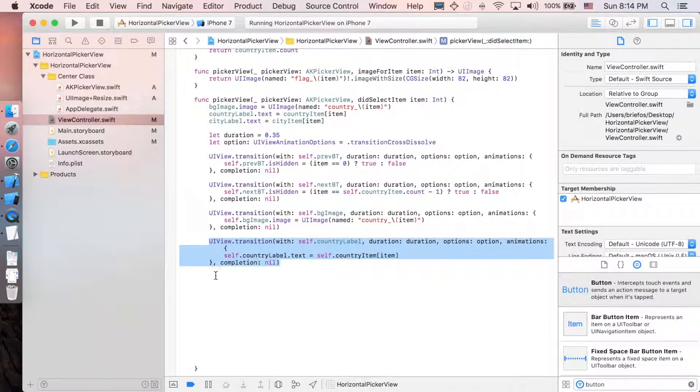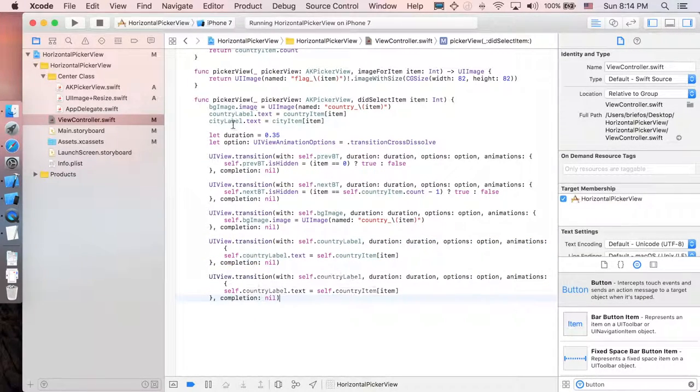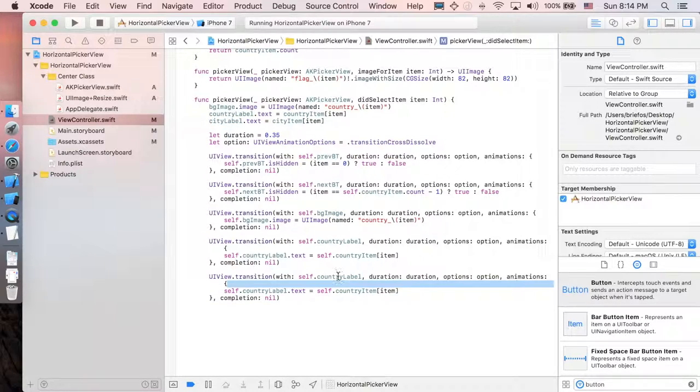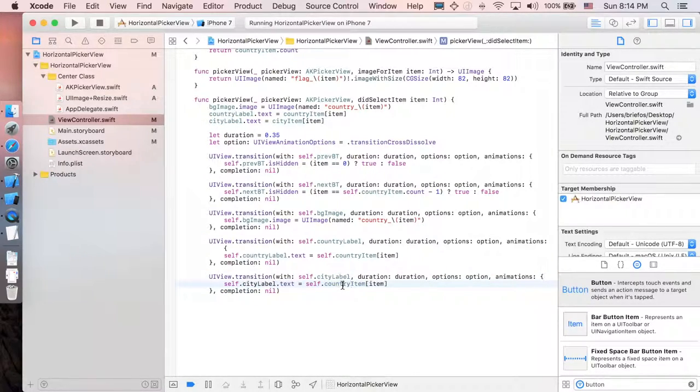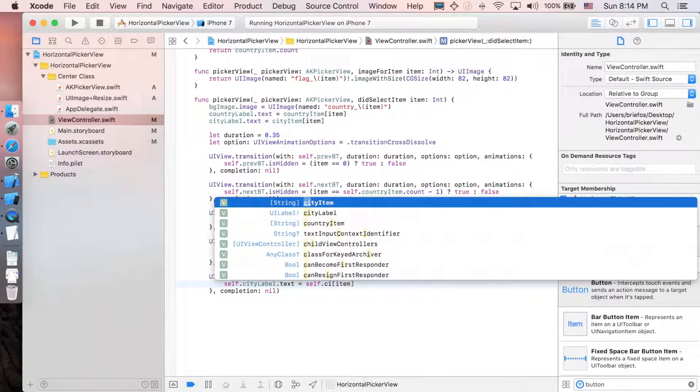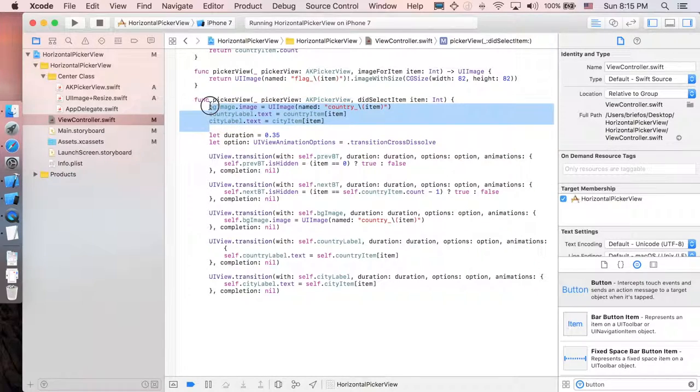Just got to copy this one, paste this one. Change from country label to city label. And this one is supposed to be city item. And that's it. We're done. We can delete all the three of this.